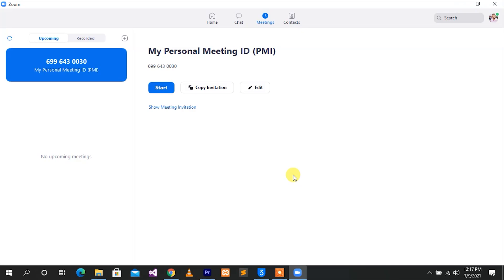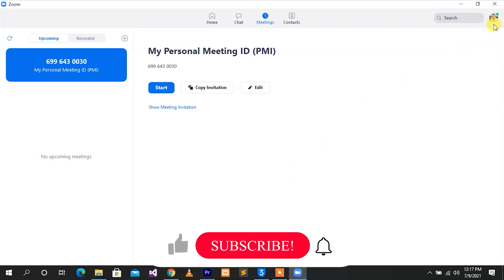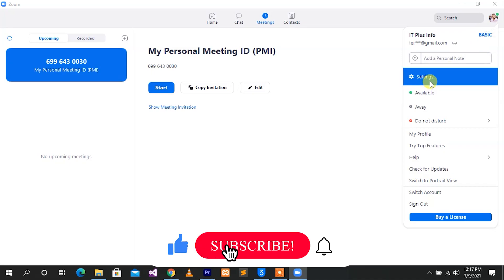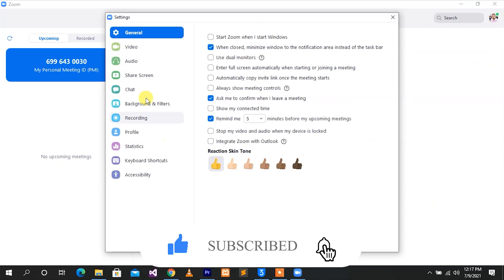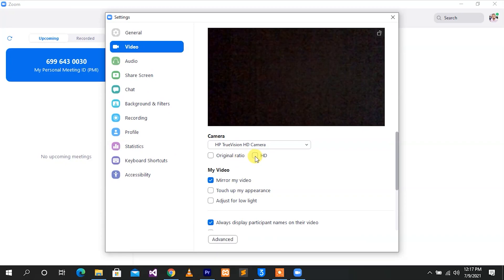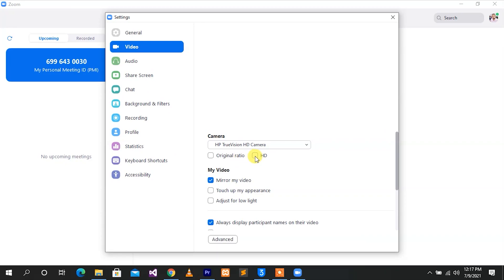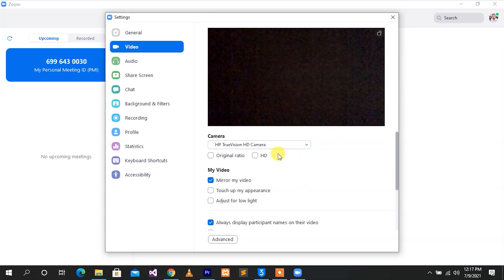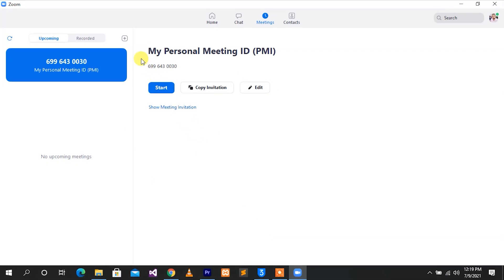Now we have to adjust the video quality. We can adjust the data in the Zoom application. Click on the profile settings. Click on the video and click on the HD option. If you click on the HD button, the HD quality video will change the settings on your device.